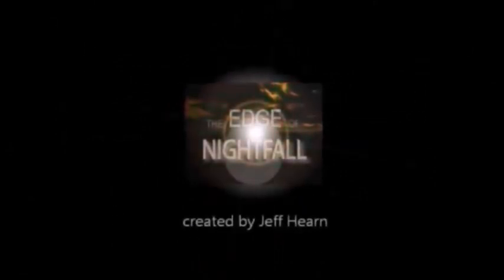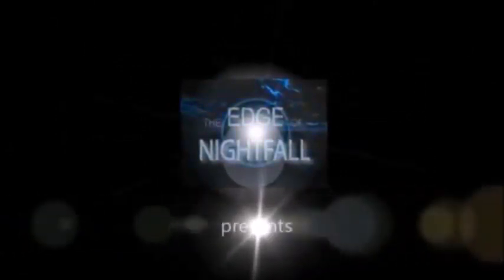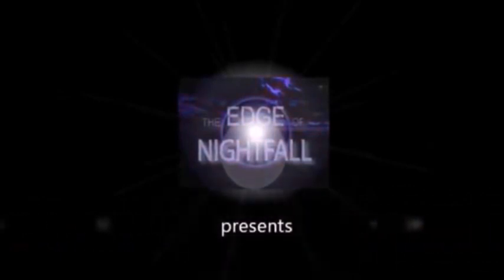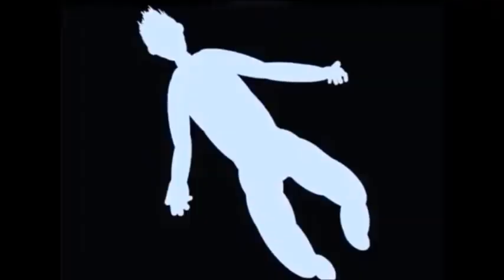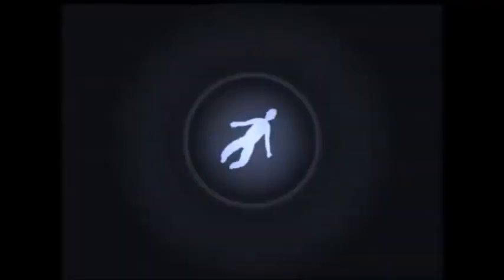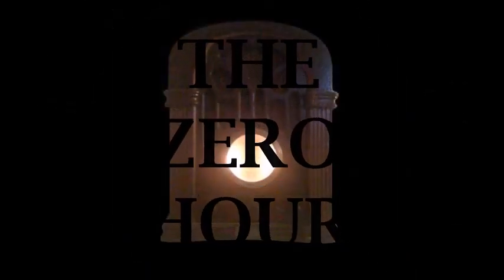Closed Captioning by Kris Brandhagen.com. I'm Rod Sterling. You're listening to The Zero Hour. Rest your eyes.